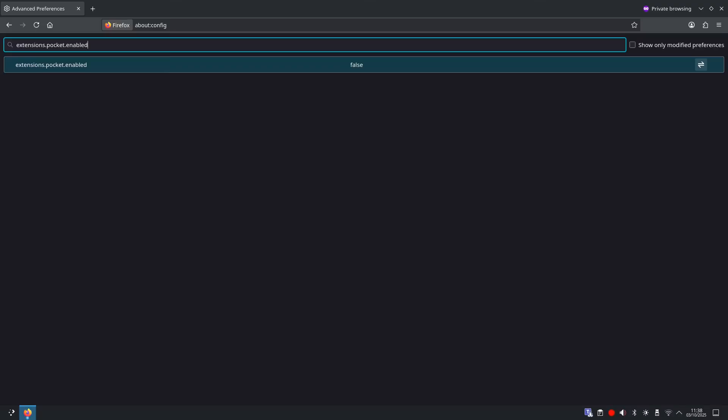And what these do: these stop Firefox from sending any usage data back to Mozilla and disable the pocket integration, reducing external connections.